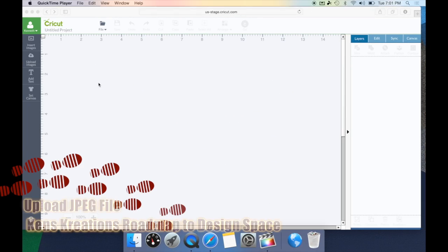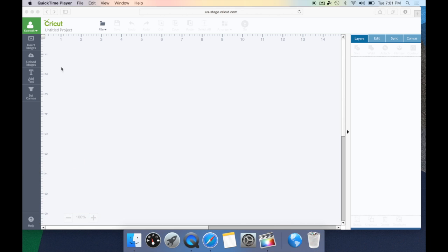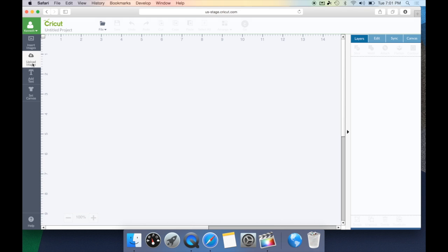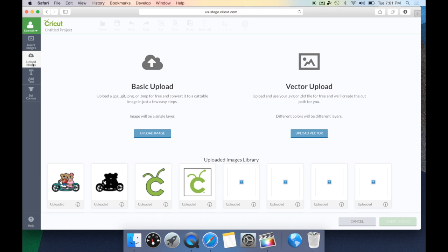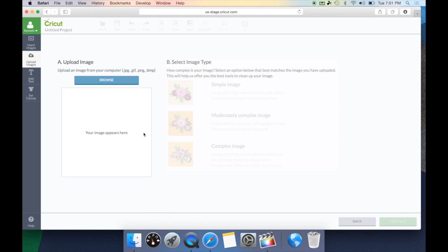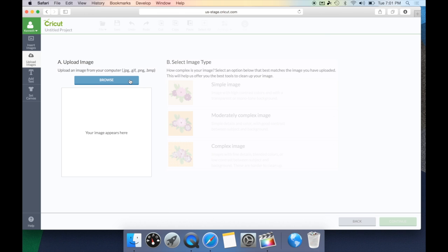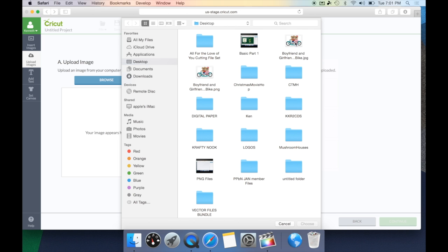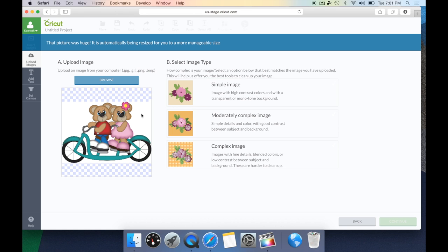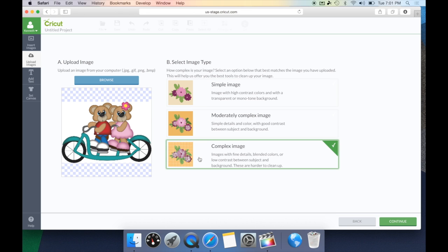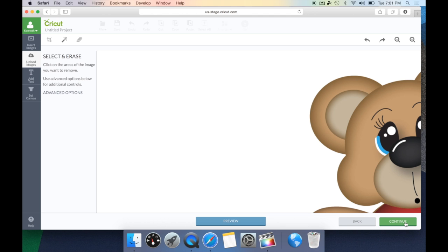Now let's take a look at a JPEG upload and how it differs from a PNG upload. Let's go ahead and hit Upload Images and, just like before, we're going to go to Basic Upload because this is a JPEG file. We're going to hit Upload Image, browse for our image, and this time we're going to select the Two Bears on a Bike with the JPEG format. This will bring up a sample of our picture and we also want to say it's a complex image — just like before, it's going to bring the bears into session.